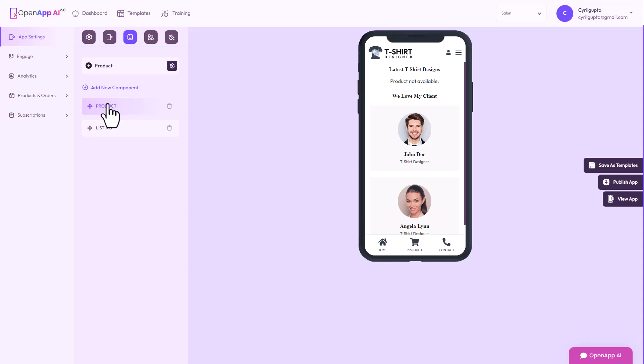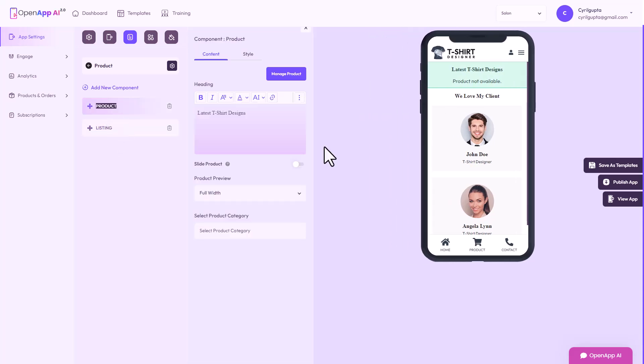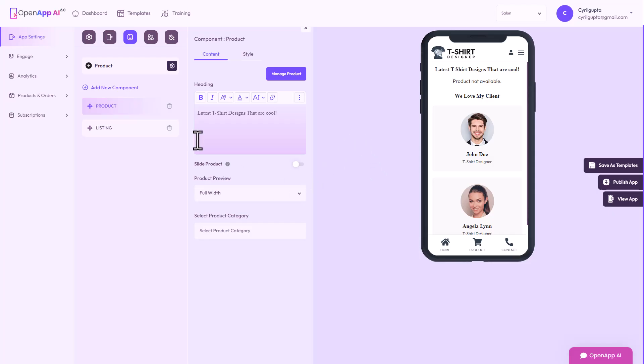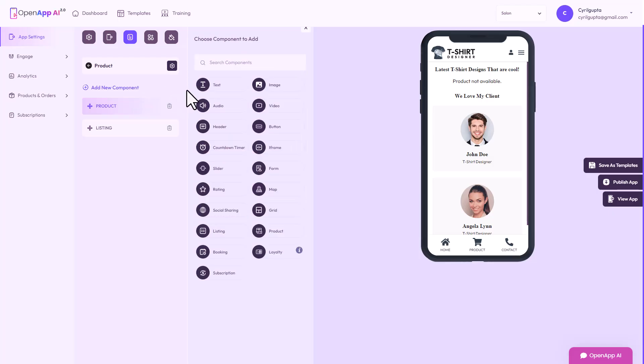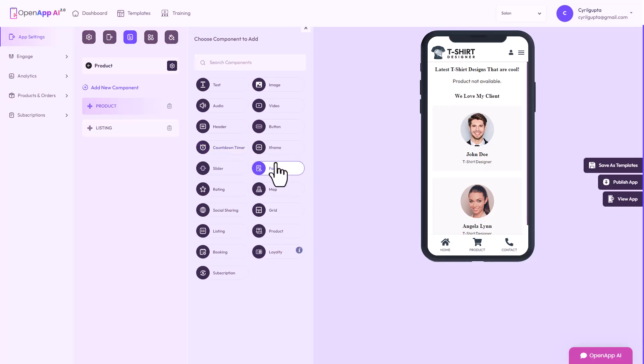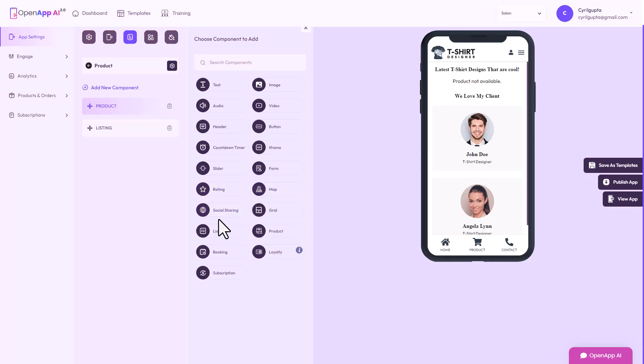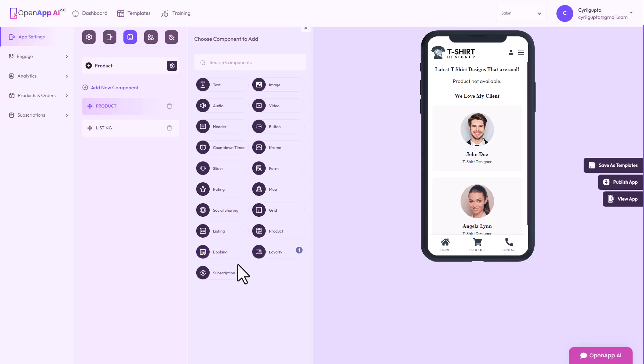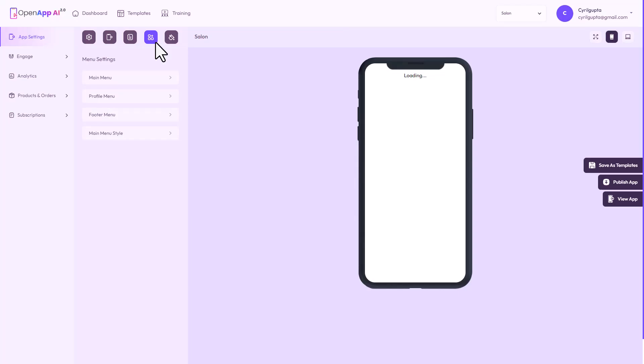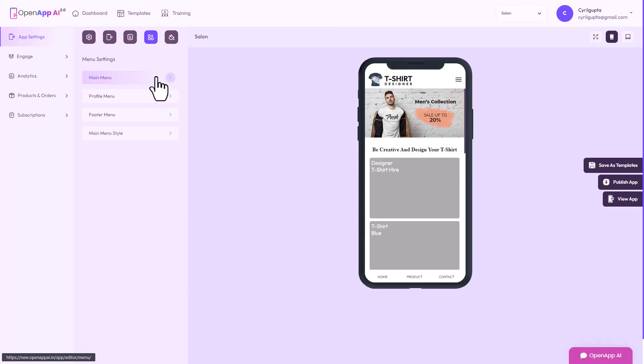I'm going to leave this alone. There's a lot of different options, each page can be modified this way. When you go into product again, it's the same thing. If you want to add a new component, let's see what kind of components there are. You've got text, image, audio, video, header, button, countdown timer, iframe so you can embed websites, slider, form, rating, map, social sharing, grid, listing, product, booking, loyalty and subscription.